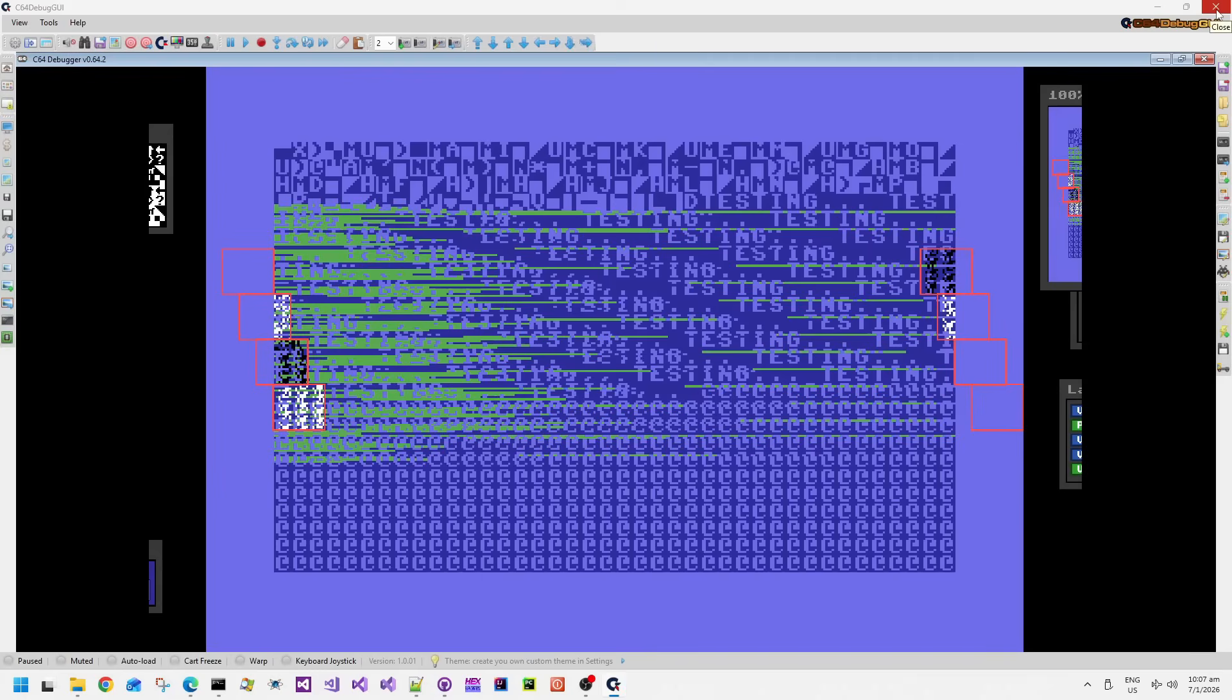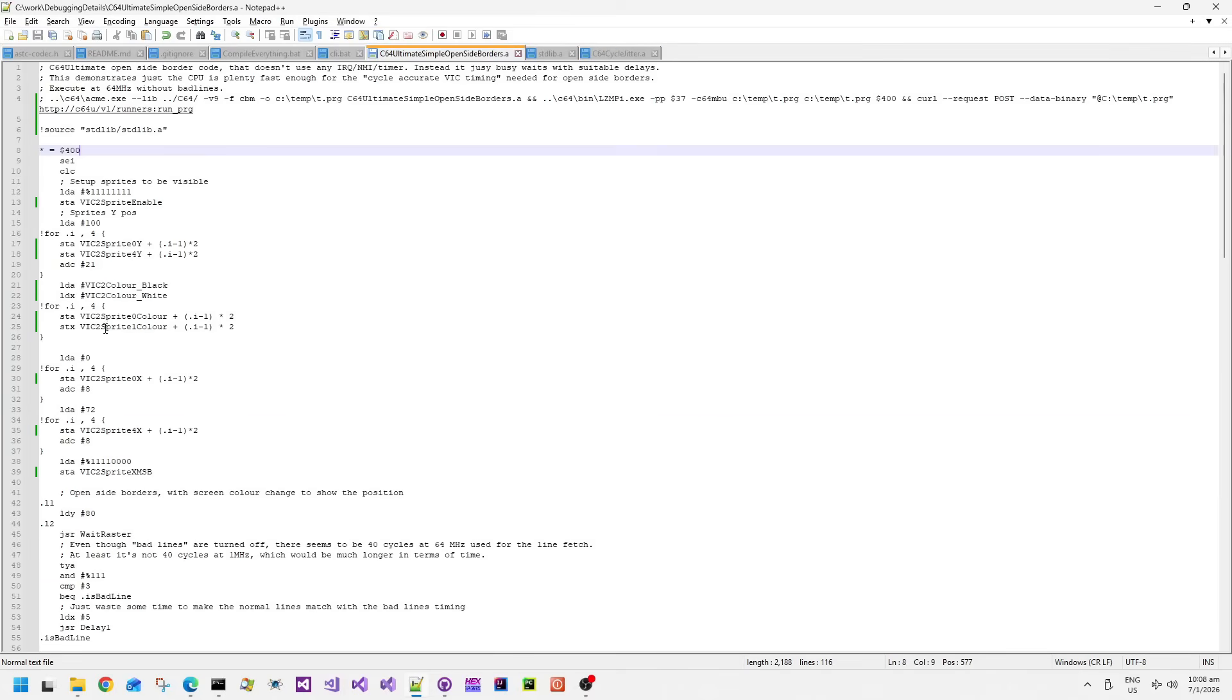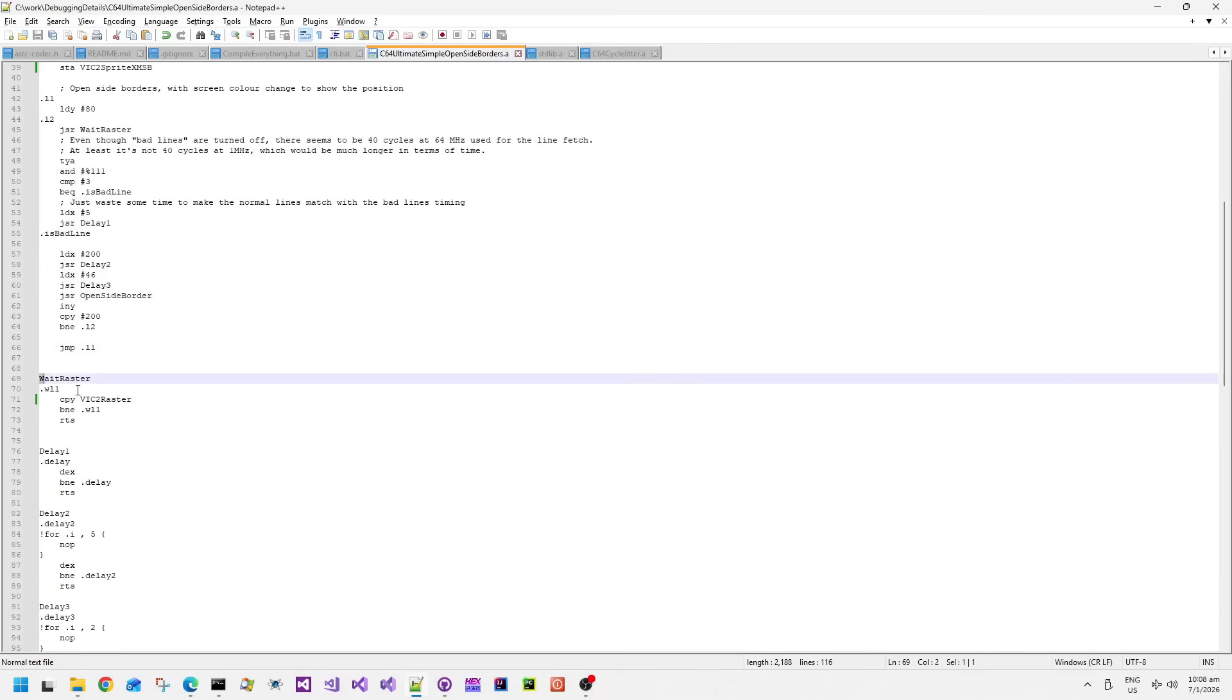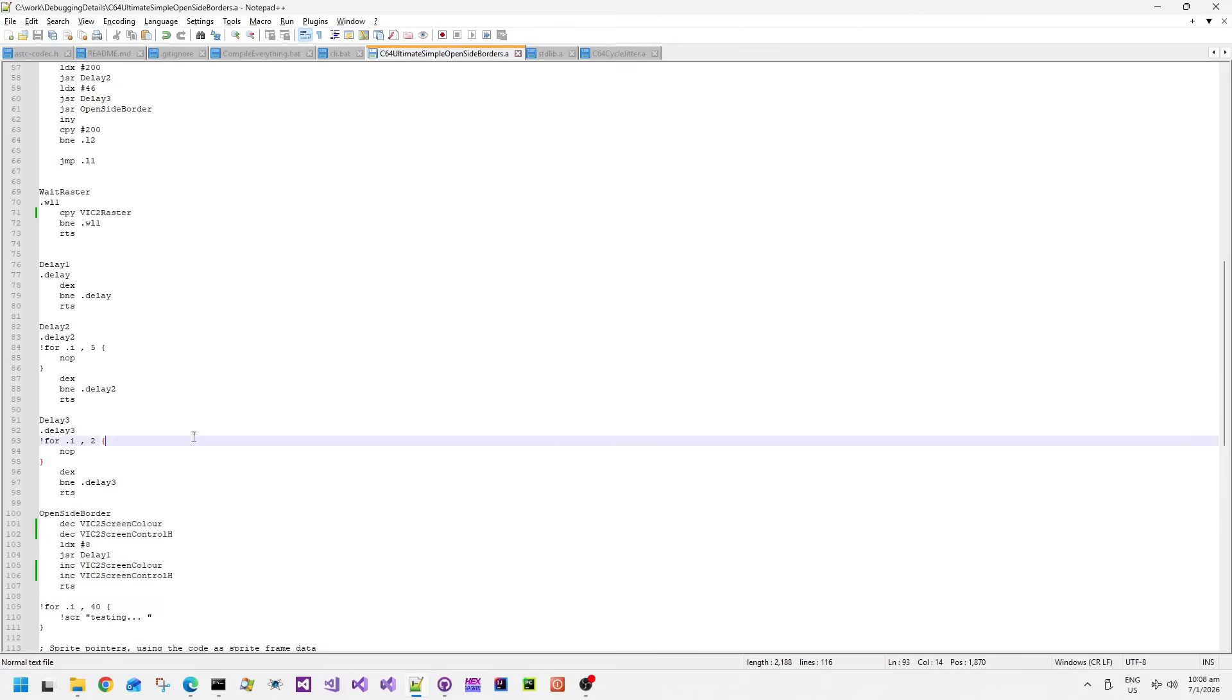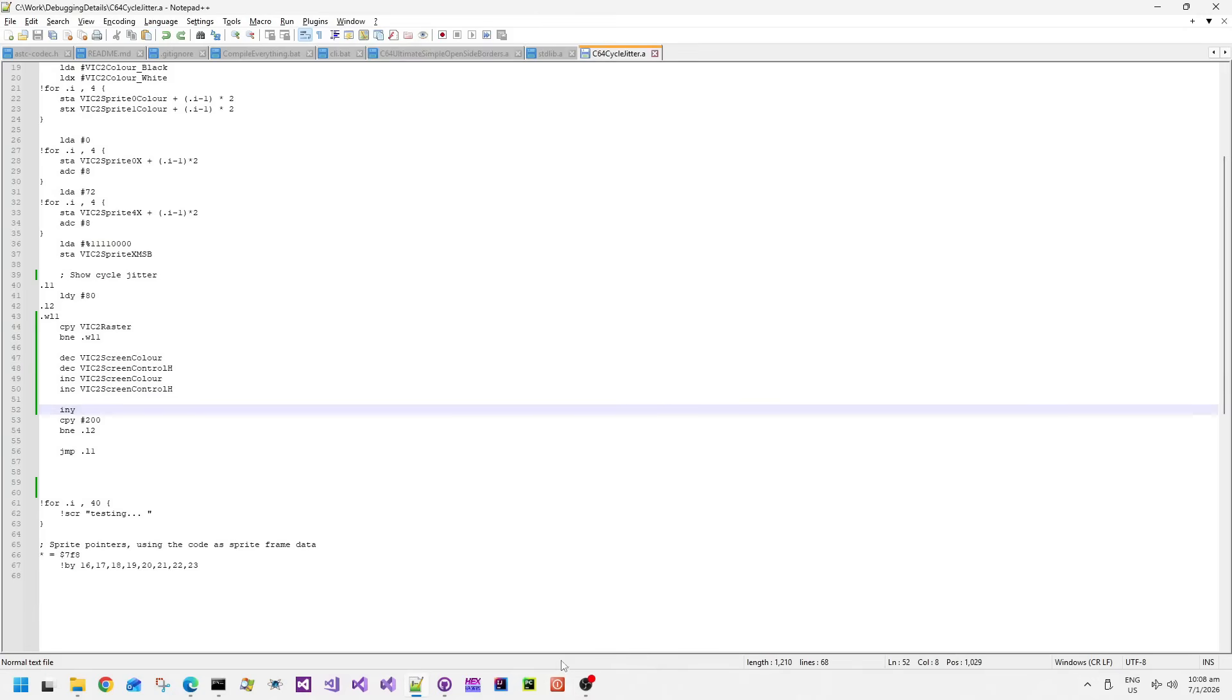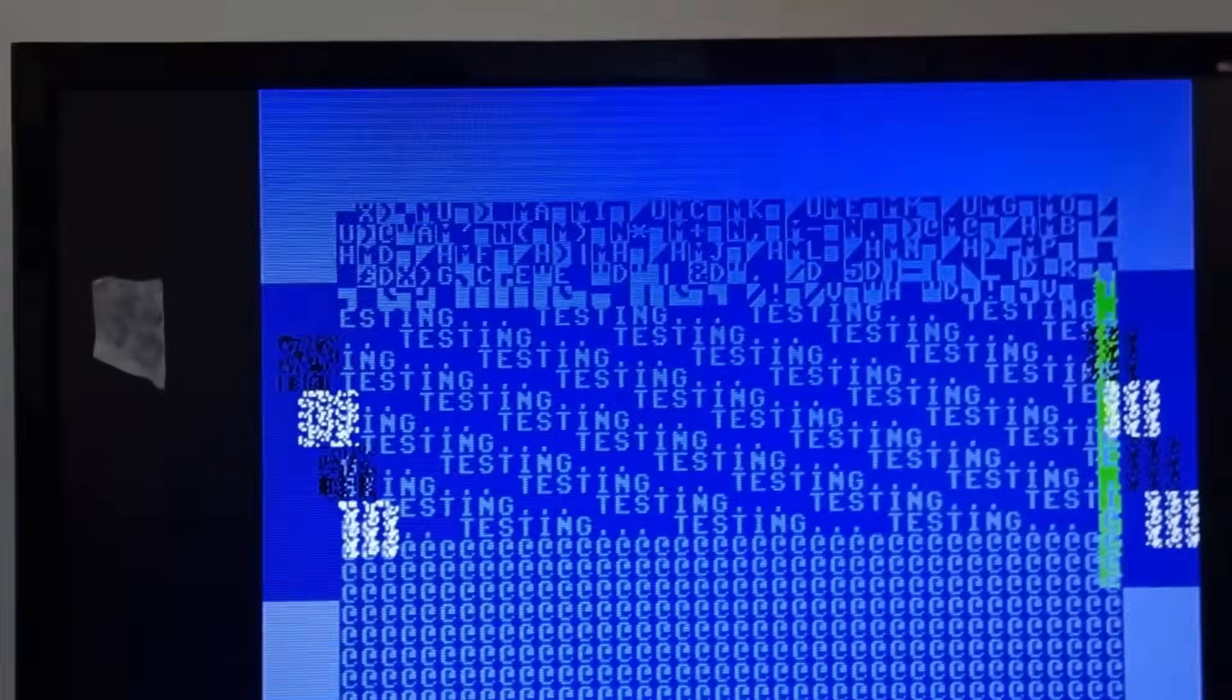As usual, I'll put the source code up in my GitHub repository and put links in the video description below. This is the C64 cycle jitter example, which basically shows you that the C64 code cannot really do this. But the C64 Ultimate running in 64 megahertz mode, I actually had to add in a huge amount of delay functions to just have enough time delay to precisely time the opening and closing of the side borders by tweaking the screen width. I'll put this source code in my repository as well and I hope you find it useful.